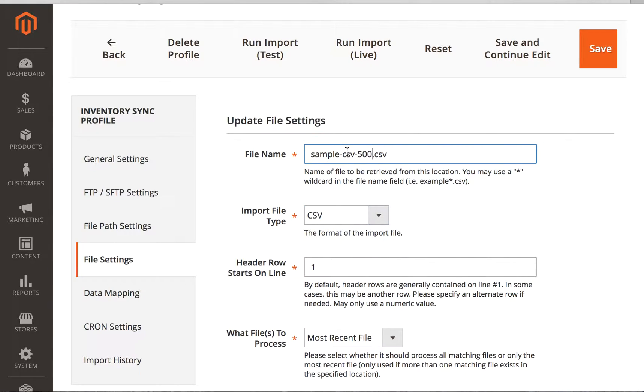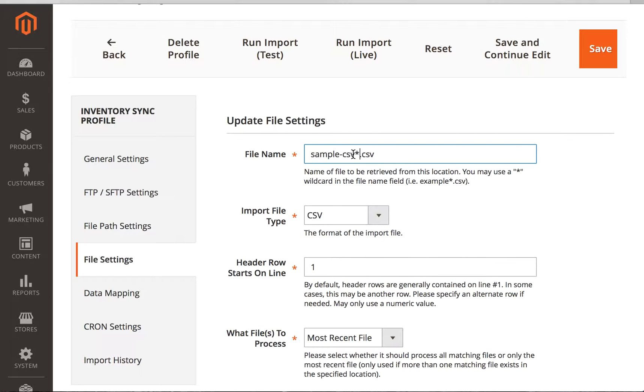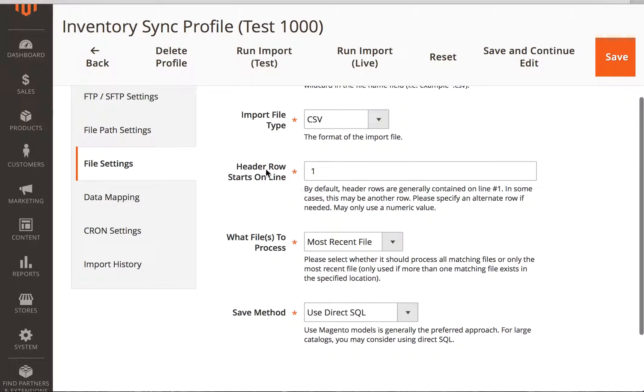So the other thing to note is that we could put in a wildcard in here, which means that the system will import any type of file that matches this. So anything that has this file format with an asterisk in the middle, the system will be able to handle that properly and will be able to run on multiple files. Header row starts on line one.